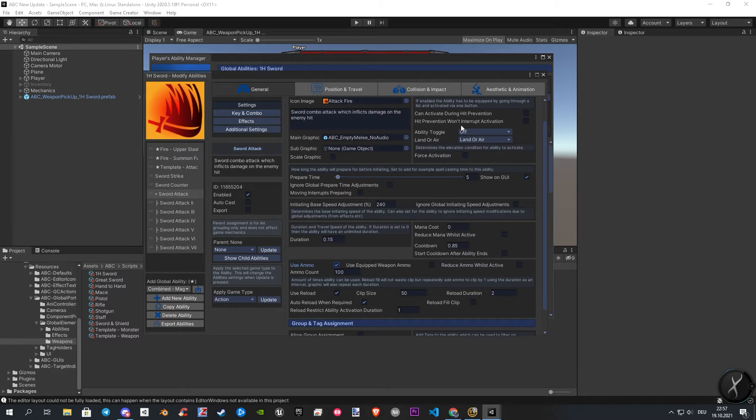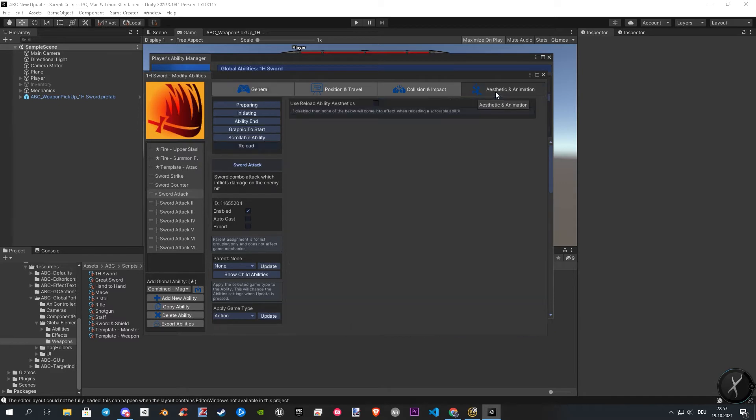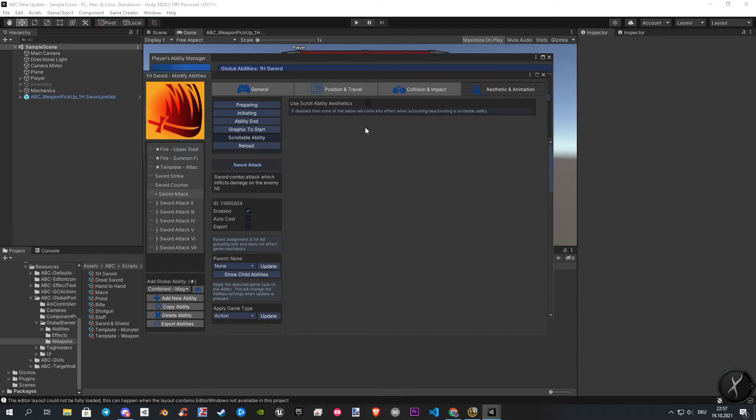After these two options are enabled, let's jump back to the scrollable section. Now the warning will be gone and the settings will show up.